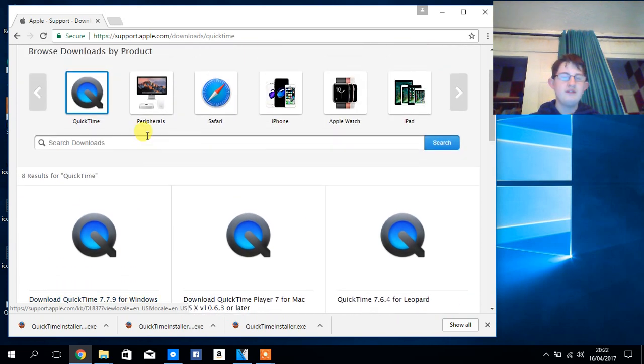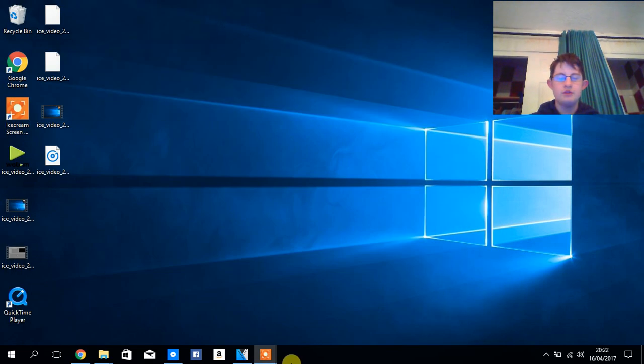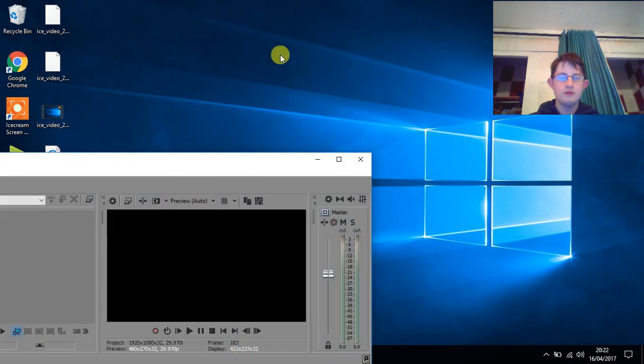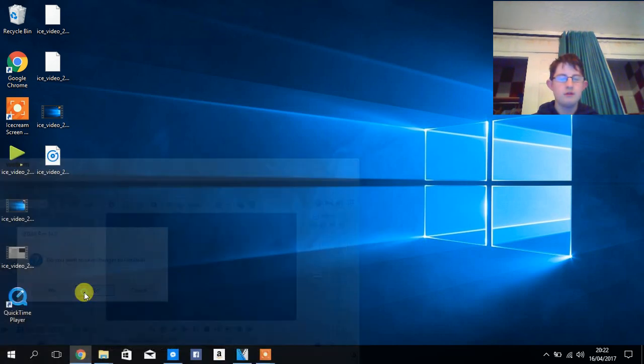When you have that installed, just restart, just basically close out Sony Vegas Pro, like so. Then open it back up again.